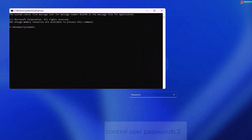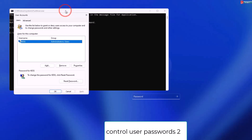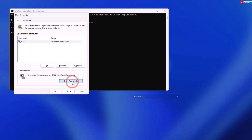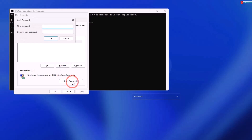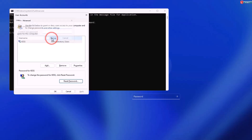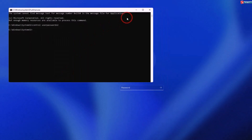Here, type in 'control userpasswords2' and press Enter. Click on Reset Password, leave the new password field blank, and click OK.